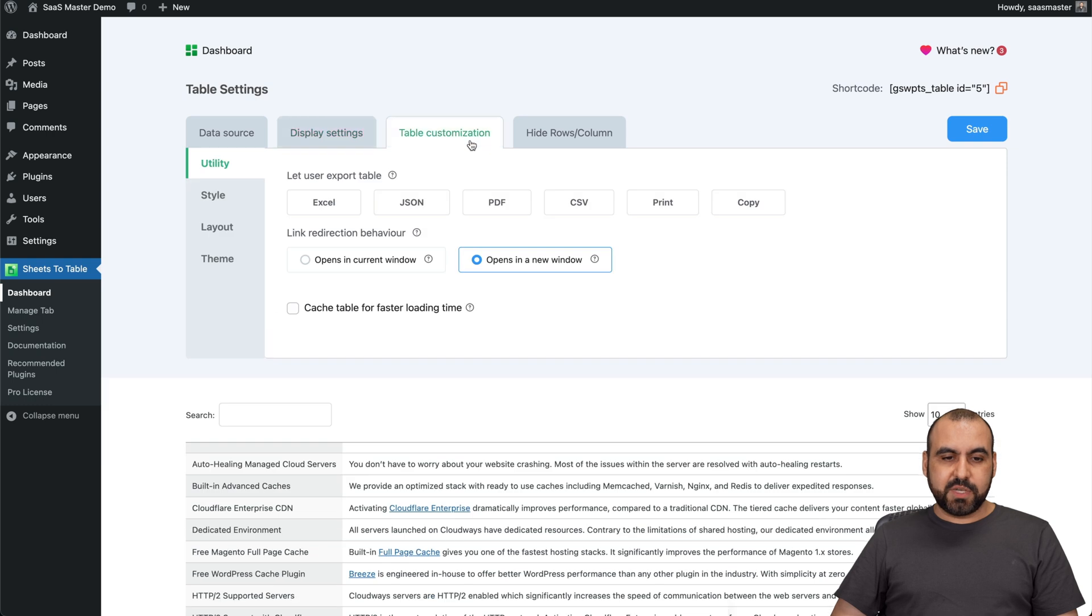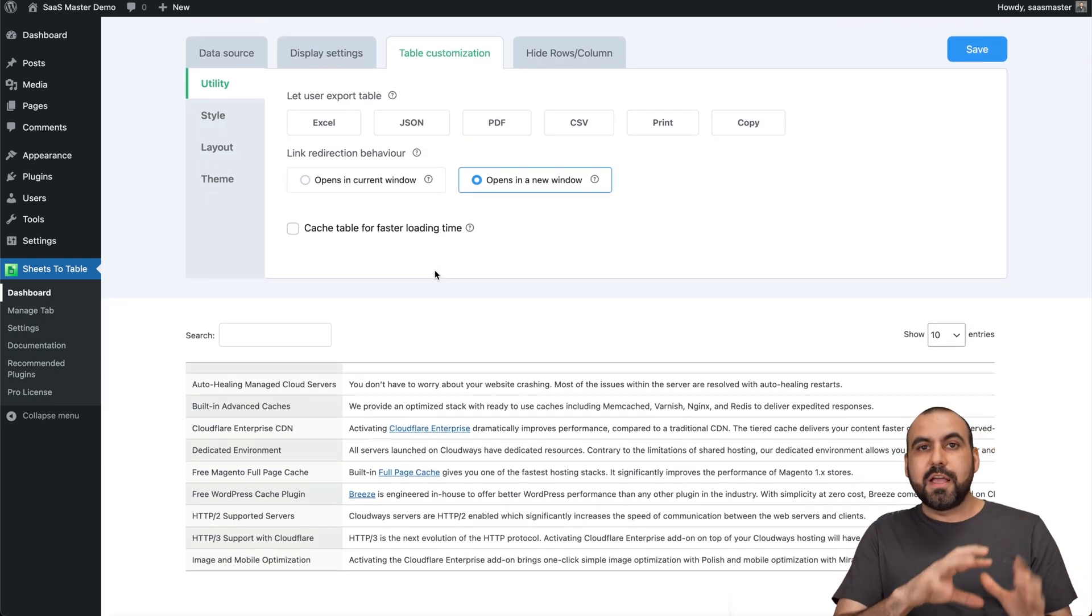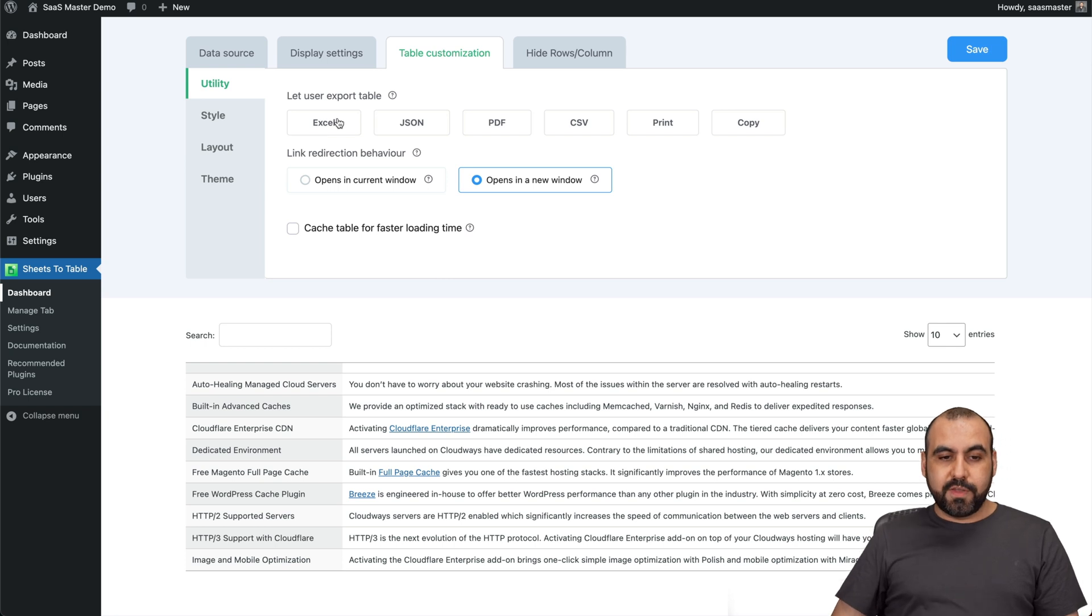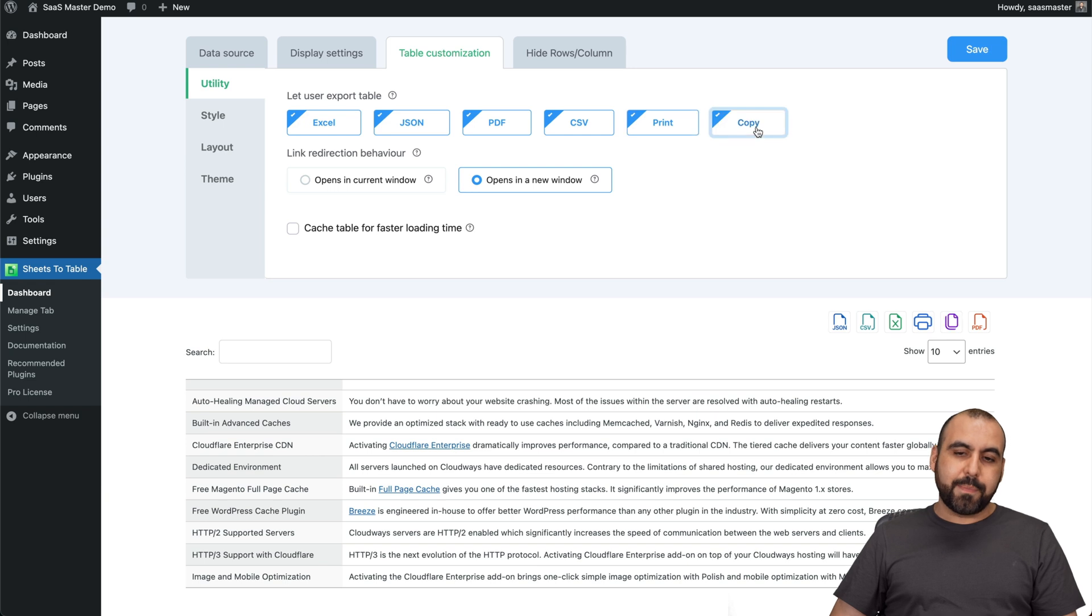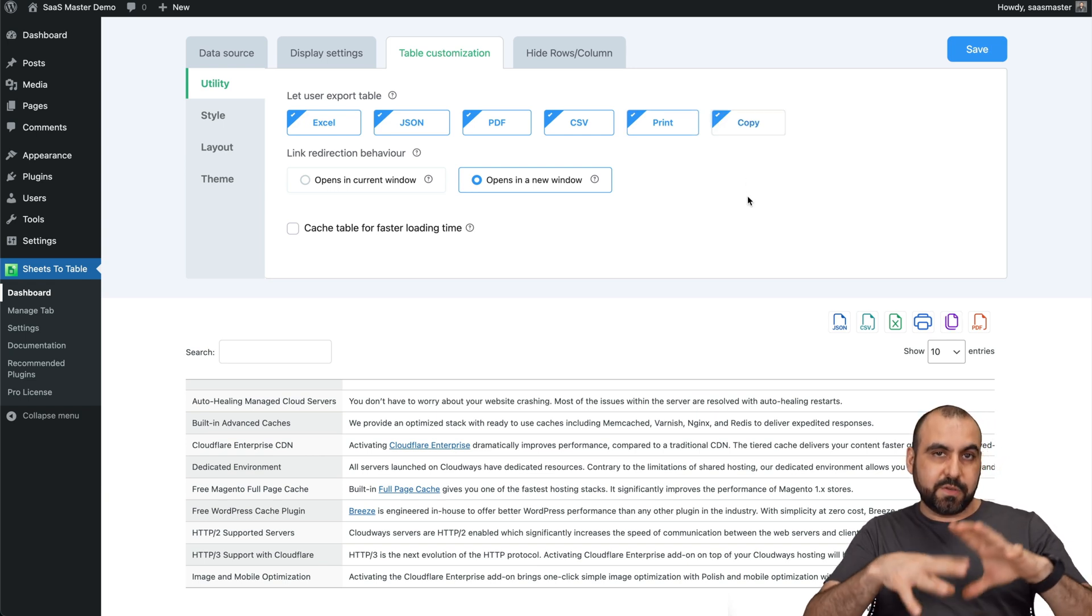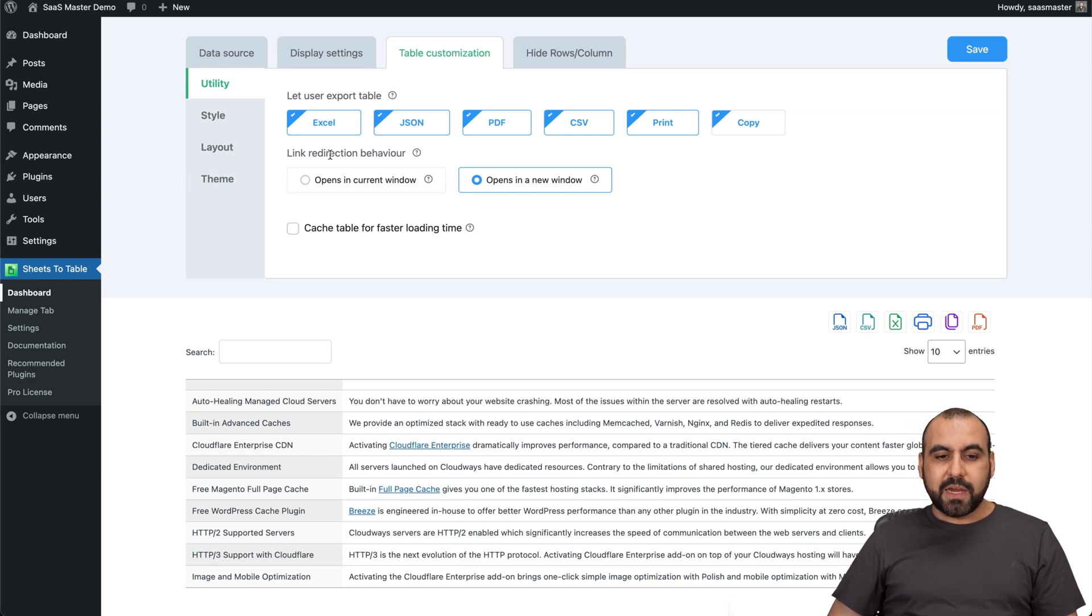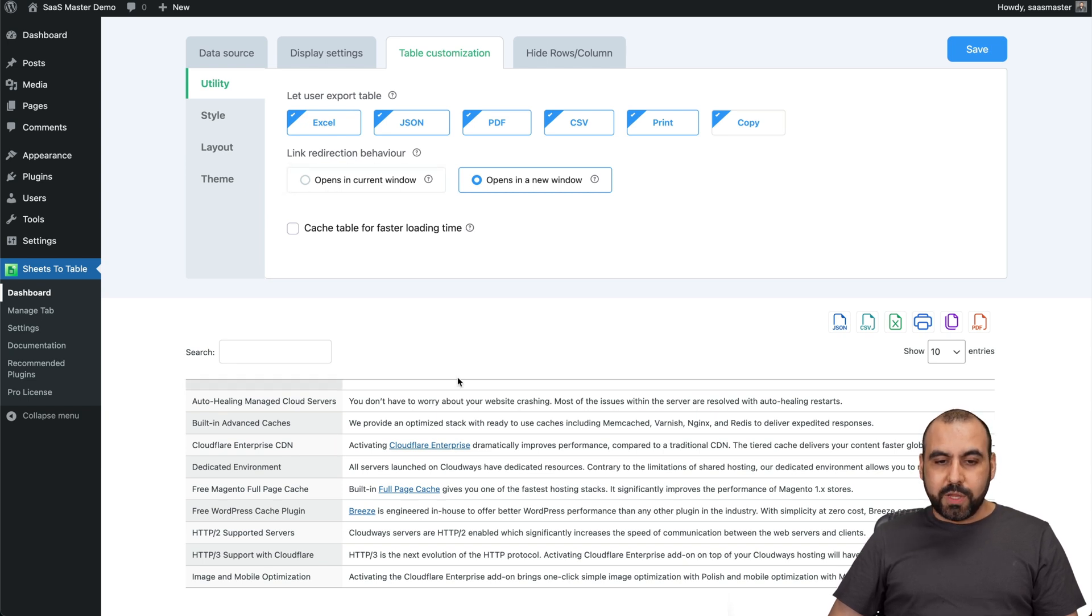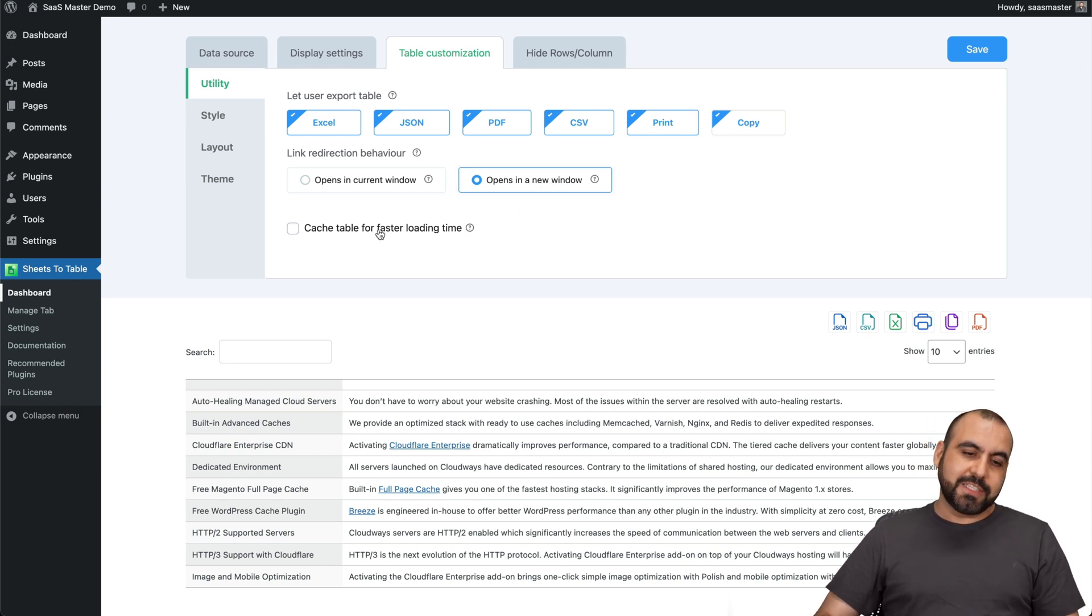Next we have is table customization. So this is really neat. You give the users the ability to download. You want to give them access to Excel, JSON, PDF, CSV, print, copy. Depending on what you want to use this display table as. Well, you can enable these or disable them if you like. Link redirection behavior. So if they click on a link inside of here, will it open in the current window? Or will it open in a new window? So in this case, by default, open a new window. Cache tables for faster loading time. Of course we want that.